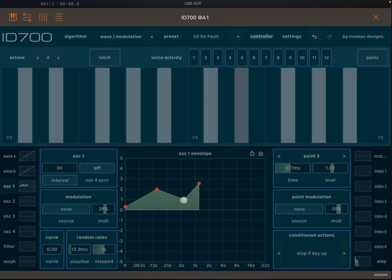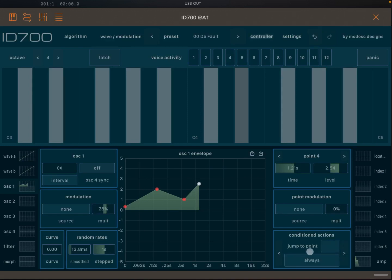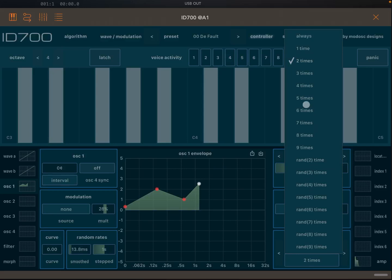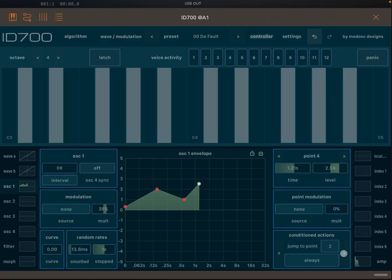On point four you can set a 'Jump to point' condition — for example, jump to point two with the condition set to 'Always,' so it loops continuously. You can also set it to jump twice and then stop, or set it to random. Additionally you have 'Jump to point if key is up' or 'Jump to point if key is down,' which is very useful when you want looping to continue while keys are held but stop when you release them.